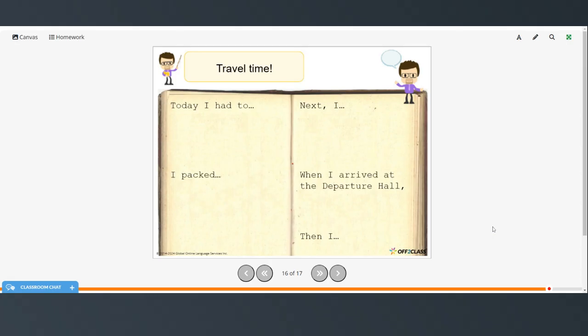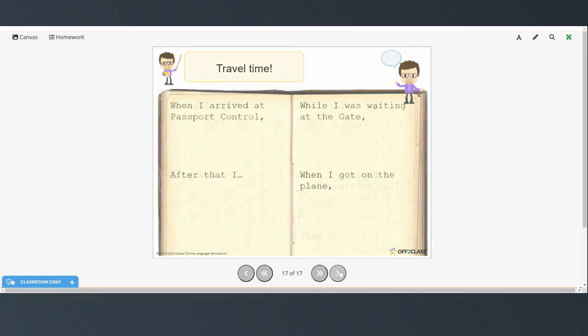All right, so now I'd like you to practice talking about a time when you traveled by air. Remember to speak aloud, and these are some sentence starters to help you try to speak in complete sentences.